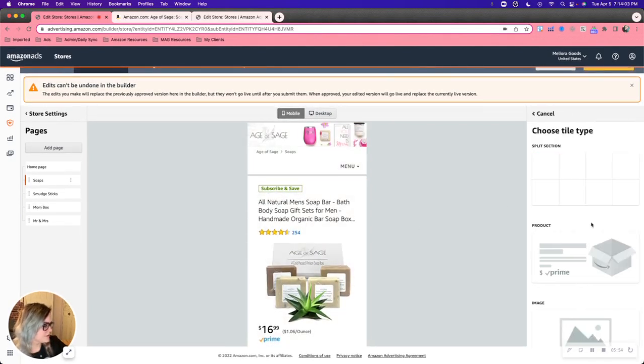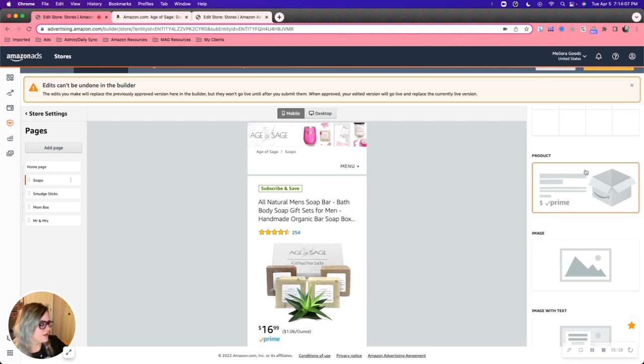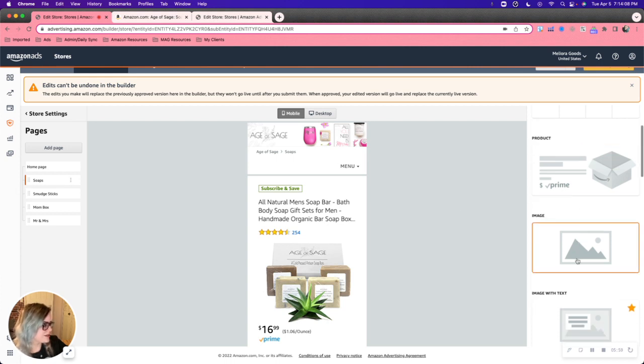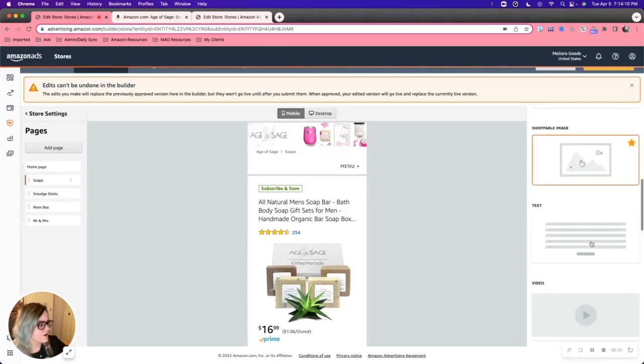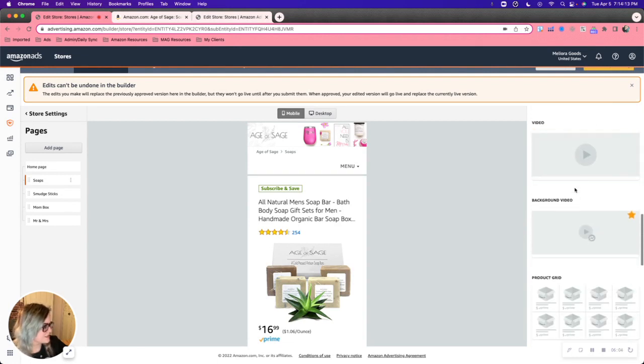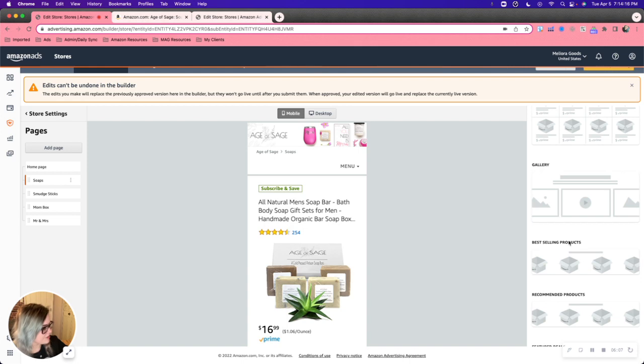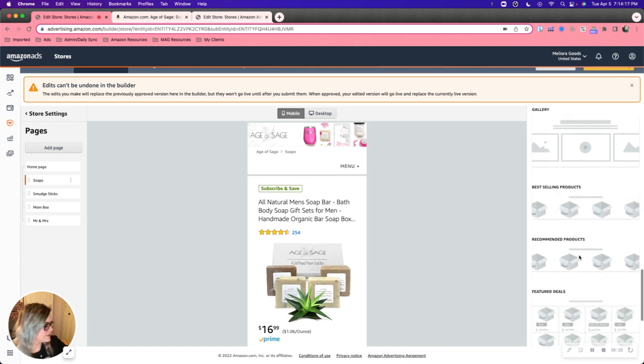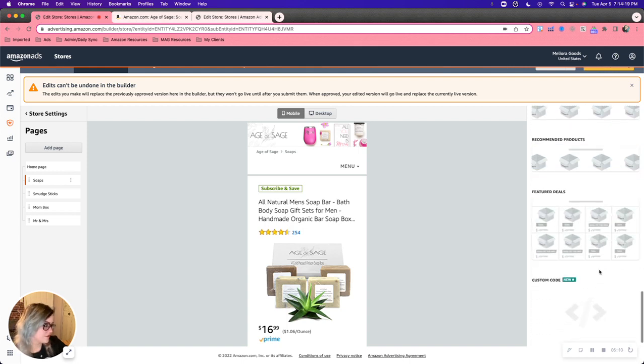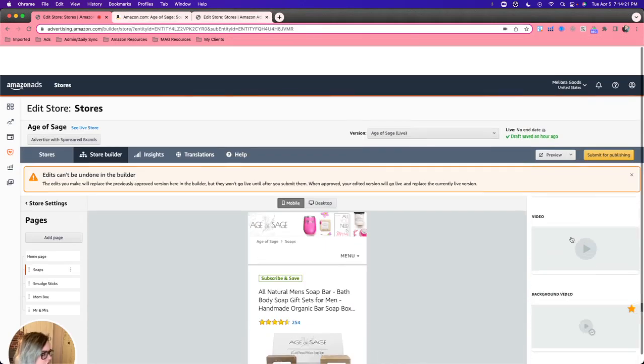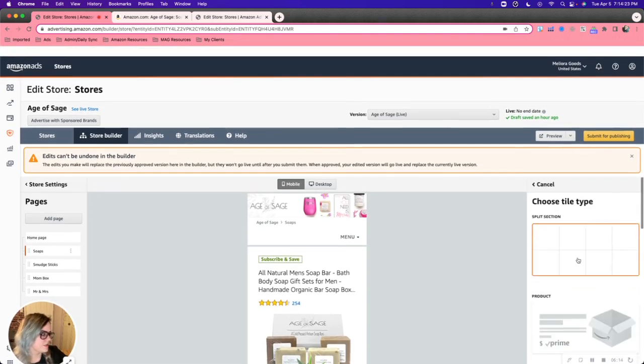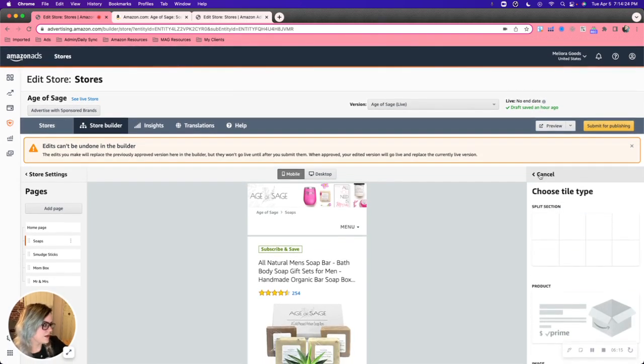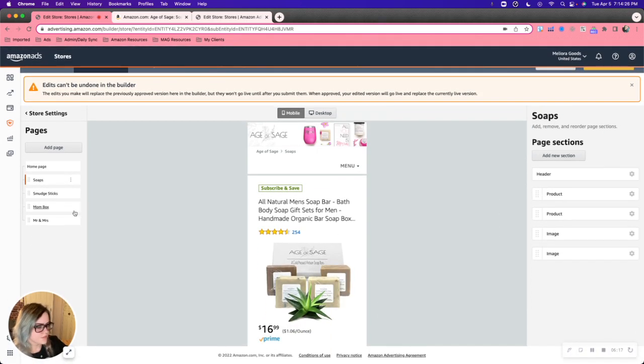Some other sections you can add is very similar to the header section. You can add product, image, image with text, shoppable image, just regular text, video, background video, product grid, gallery, best selling products, recommended products, featured deals. Also that custom code. But again, that's very likely not going to be used as we're initially creating the store.